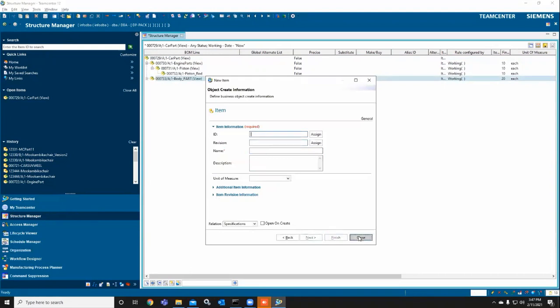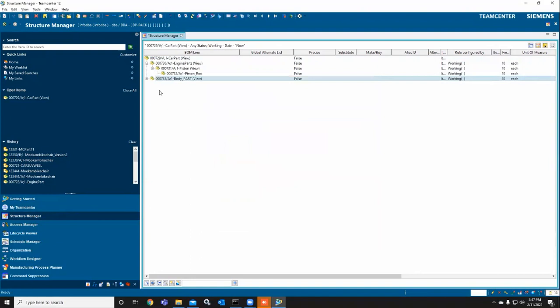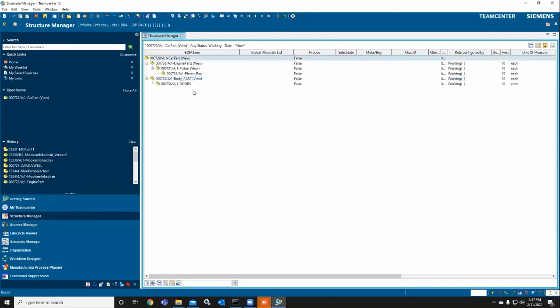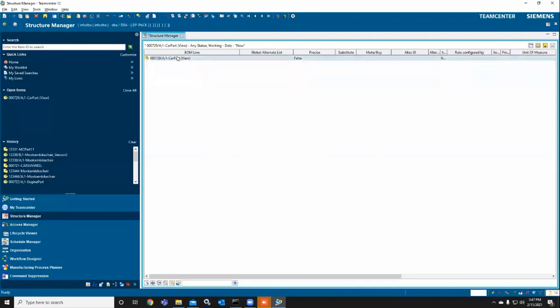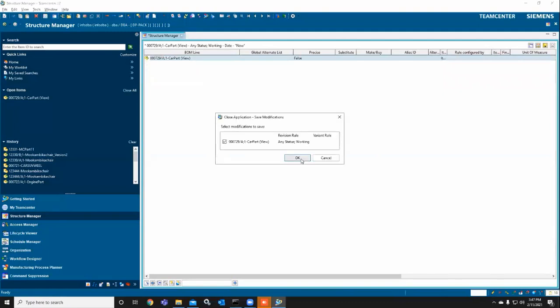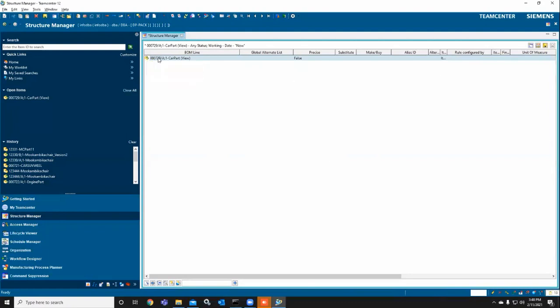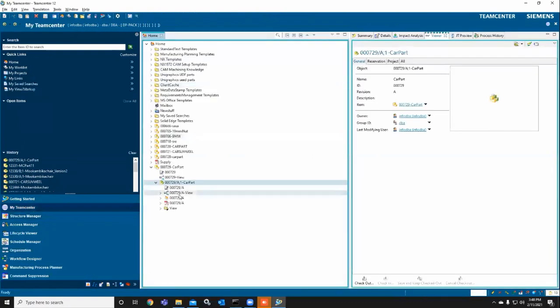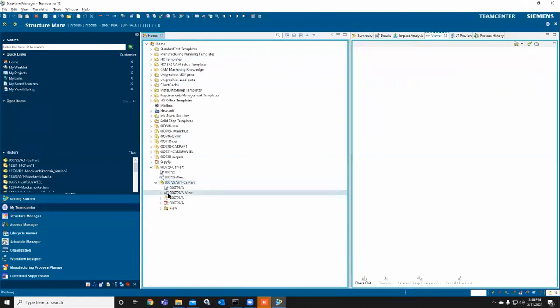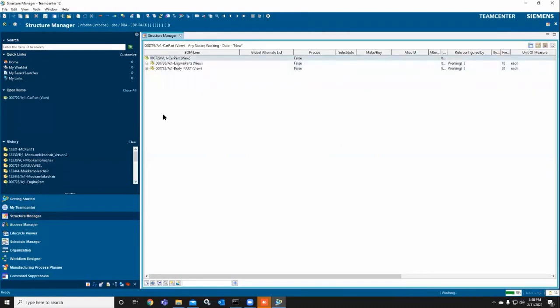You can continue with the doors and create more parts like that. For example, I've created a Bill of Material on the selected item. This is how you create a BOM in the Structure Manager. You can save it, and once saved, it will be associated with that particular item. You can see the BOM view relation, and through that you can access it.